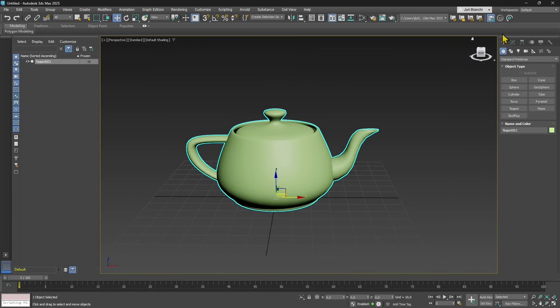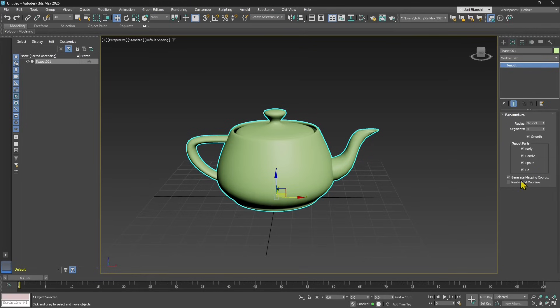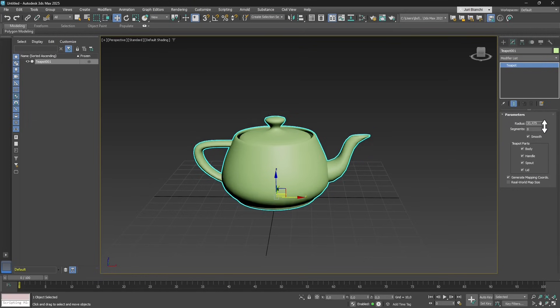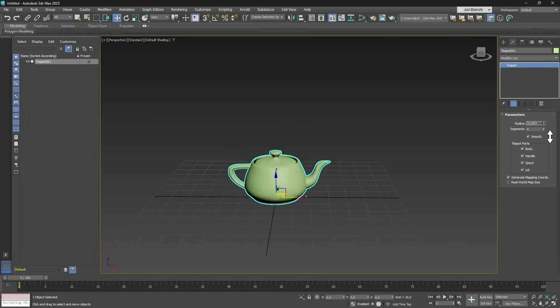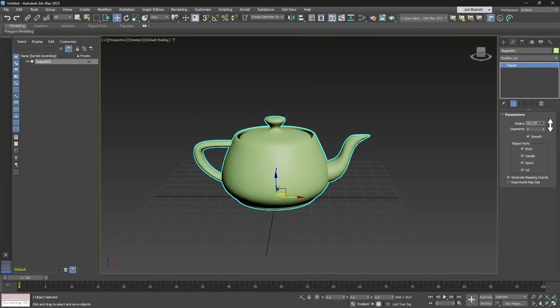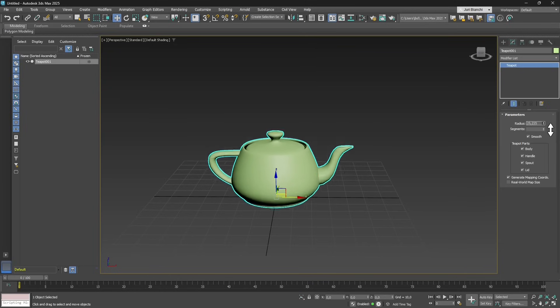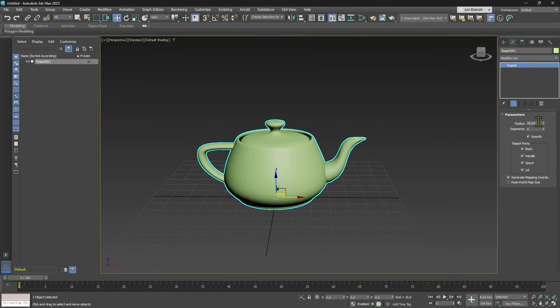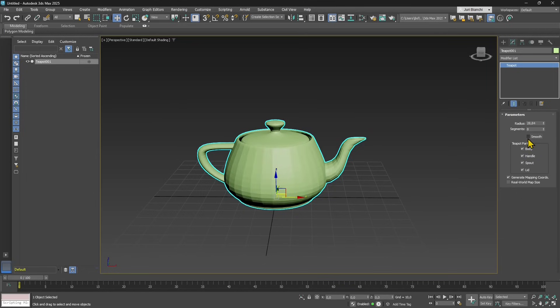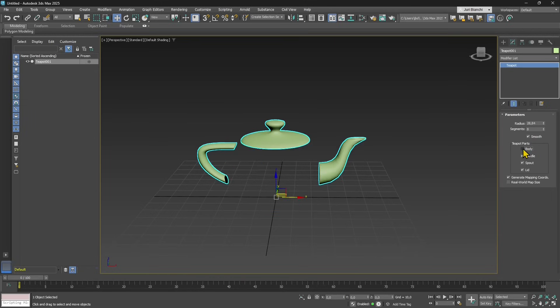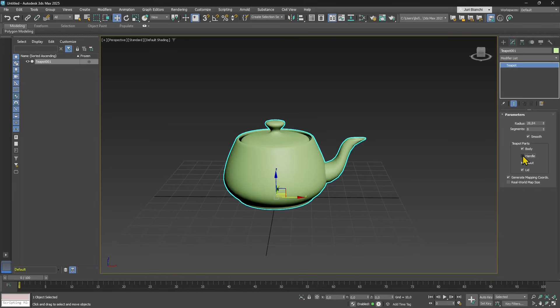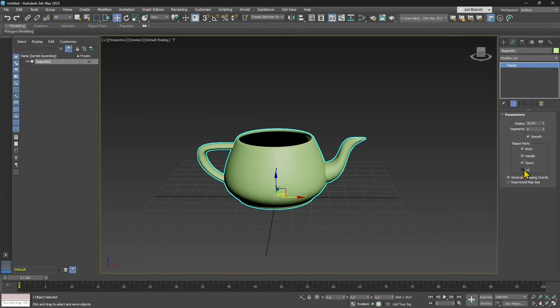When the object is selected we can move to the modify tab, the second tab on the right, and change some parameters. For the teapot we have radius and segments. Make sure the size is not too big and that we have enough segments. You can turn on and off pieces of the teapot and make it smoother by clicking on smooth.